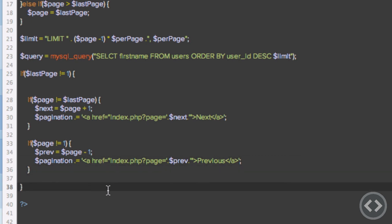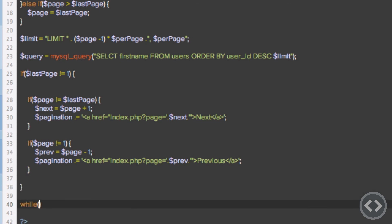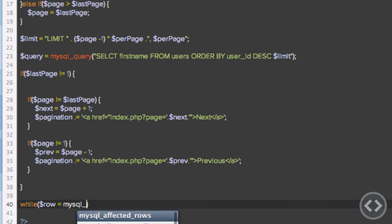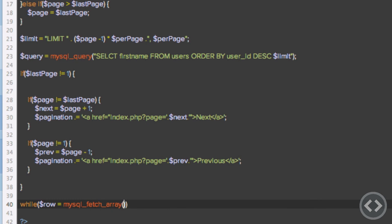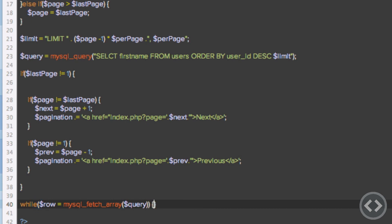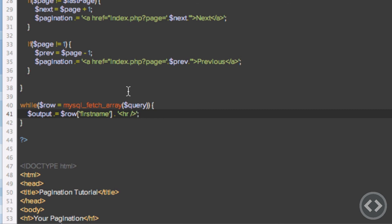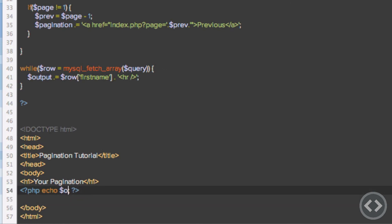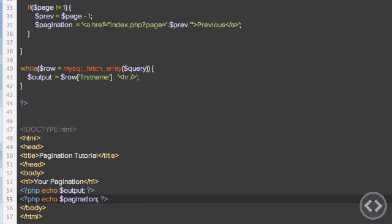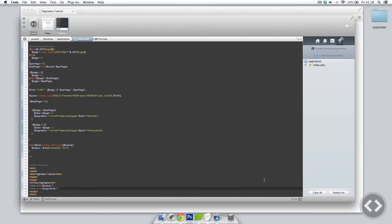Now we have the pagination set out, so we can run a while loop to display all of our members. We run while ($row = mysql_fetch_array($query)), open curly braces, and inside we concatenate onto an output variable the value of $row['first_name'] plus a horizontal rule to separate entries. Then in the HTML where I echoed out the count, I echo out the output variable, and I can also echo out the pagination variable — which is perfect because you might want it in multiple places on the page. Now I'm going to publish this to the server.